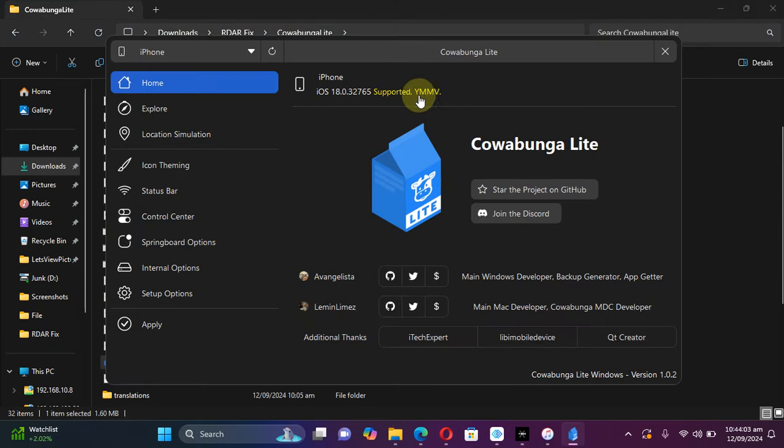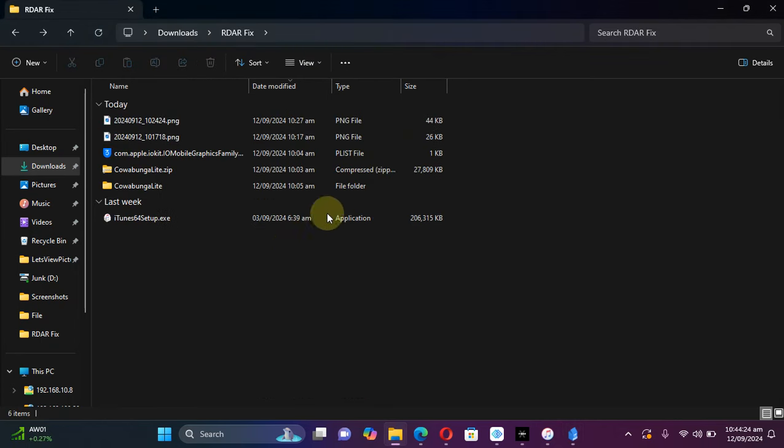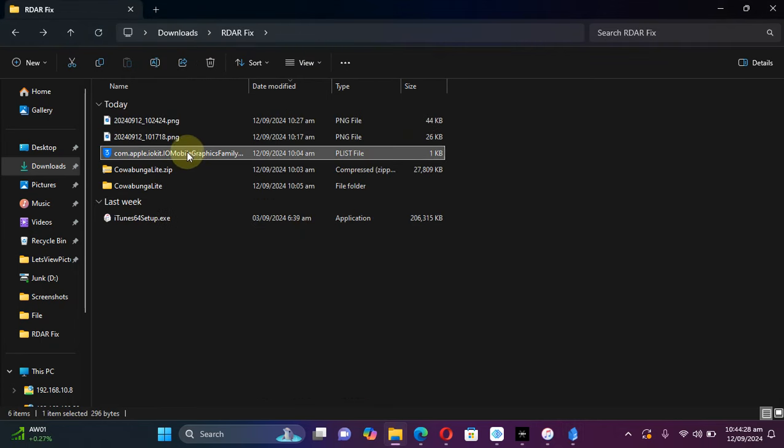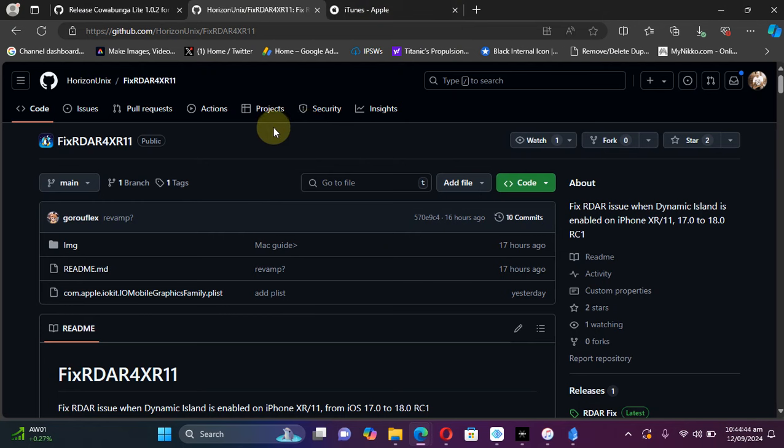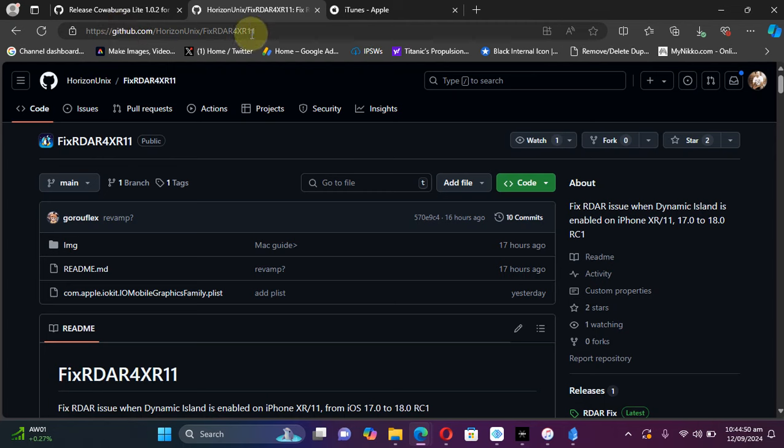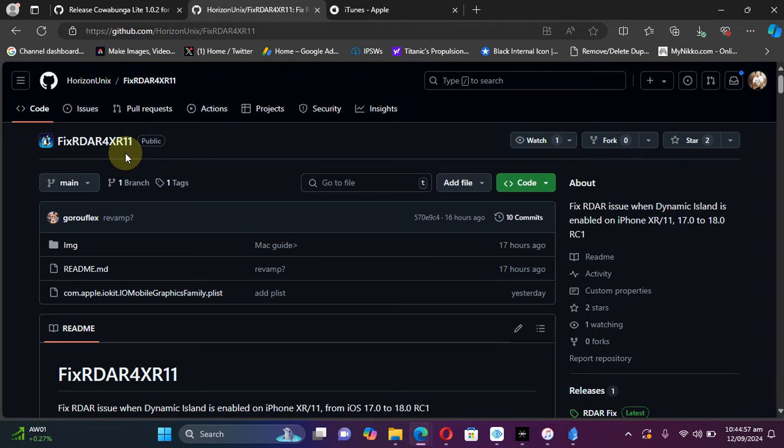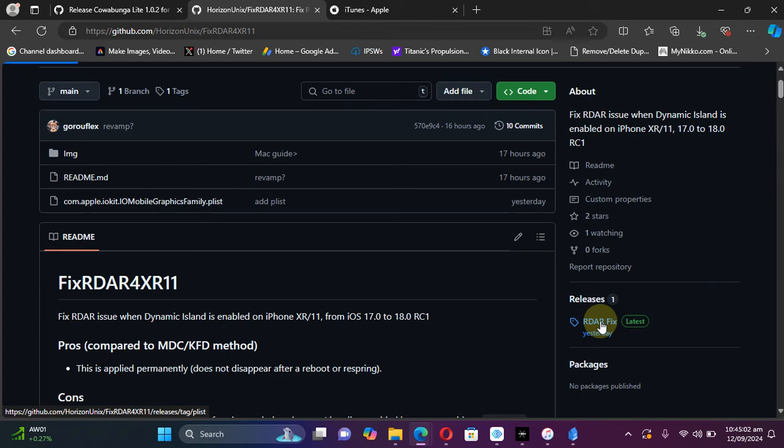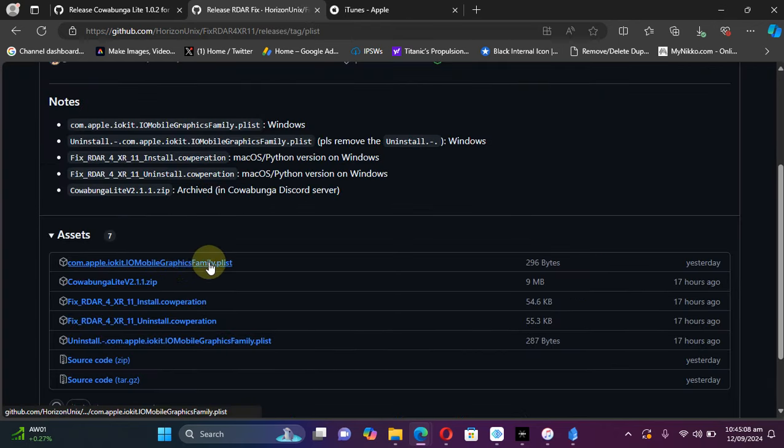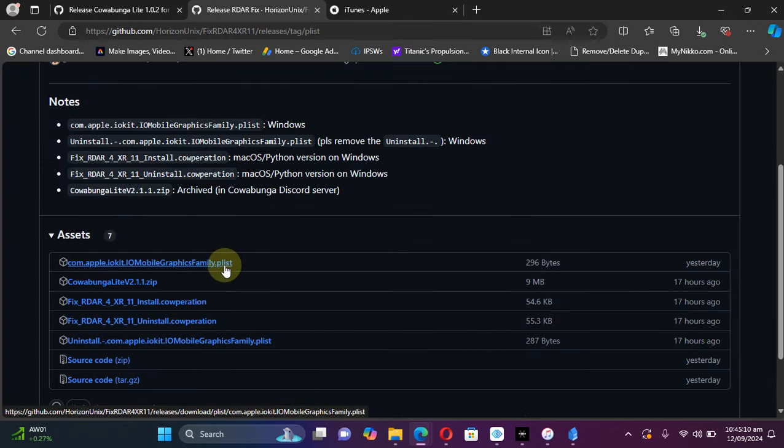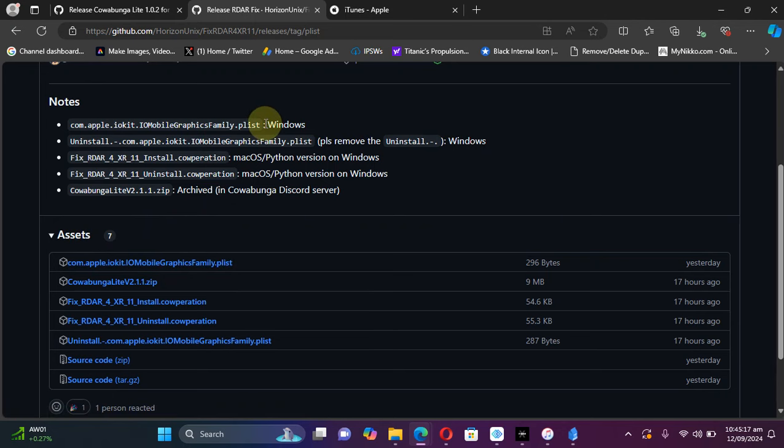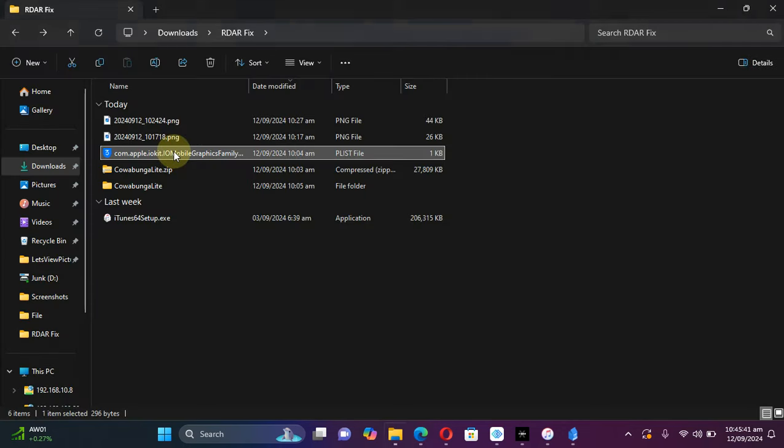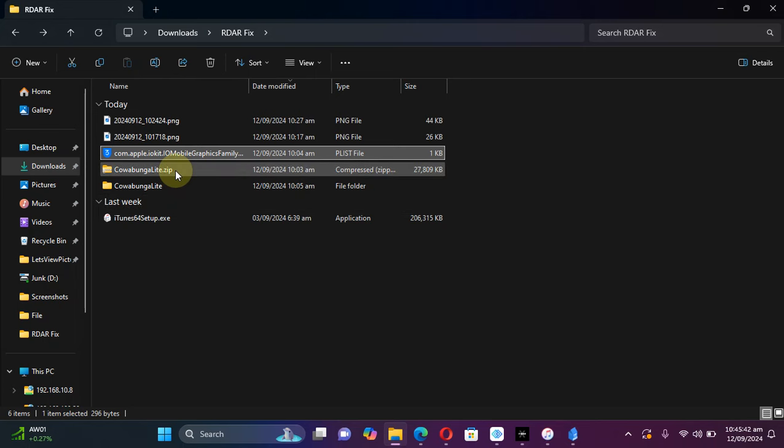Next, to fix the red bar issue you need this file. To get that file, you may visit this GitHub page. As you can see it right here, we have the fix for R-DAR for iPhone 10R or the iPhone 11. Scroll down, go to releases here, and simply get this file. You will see this playlist file here, and you can see it here above, it is for Windows.